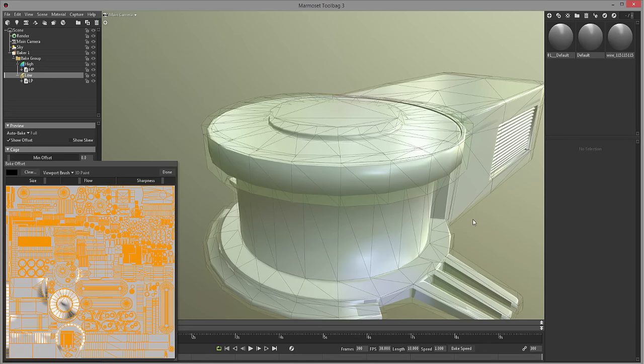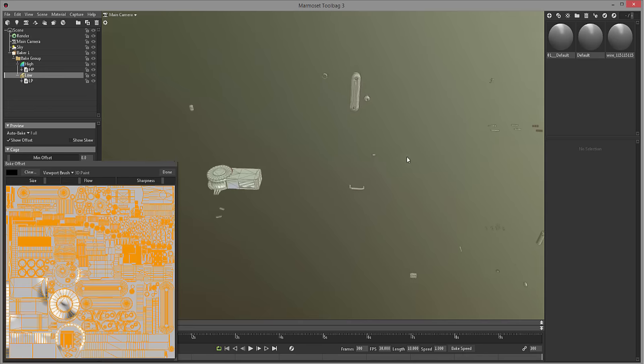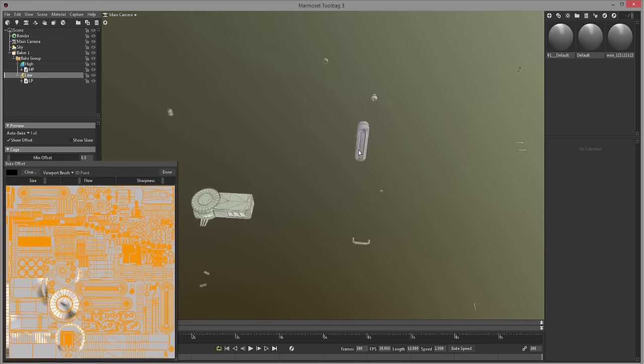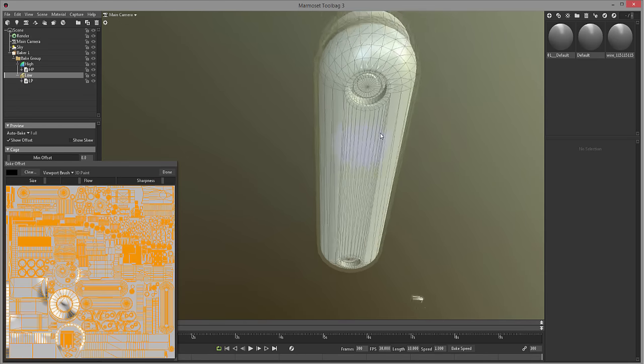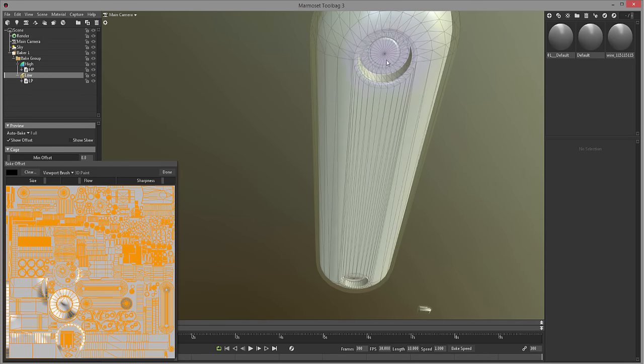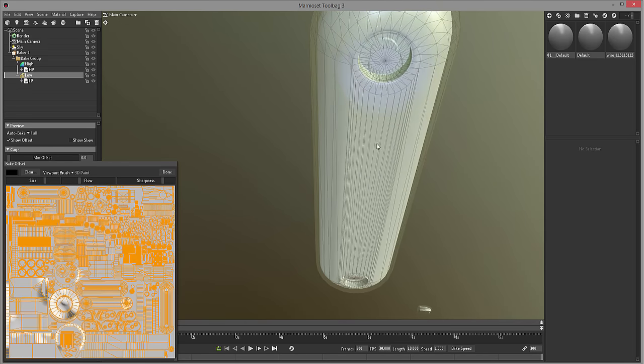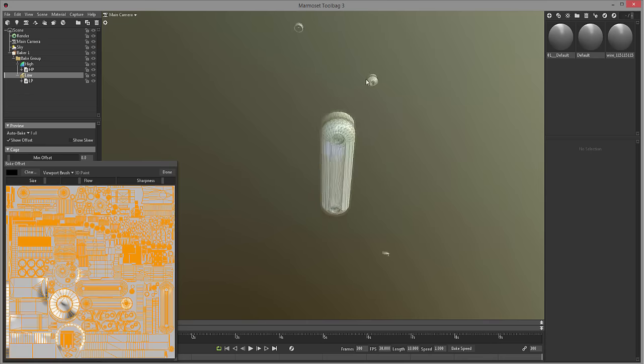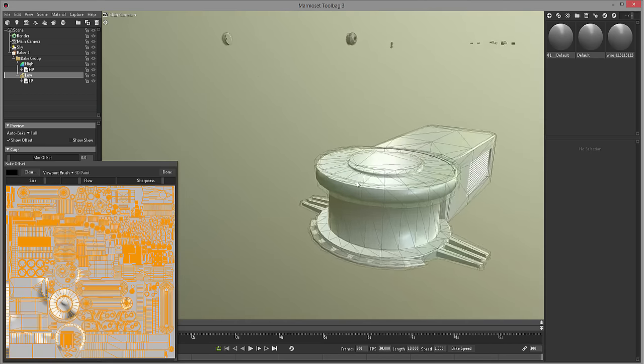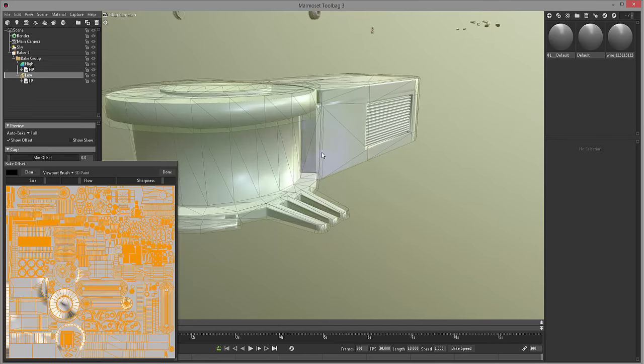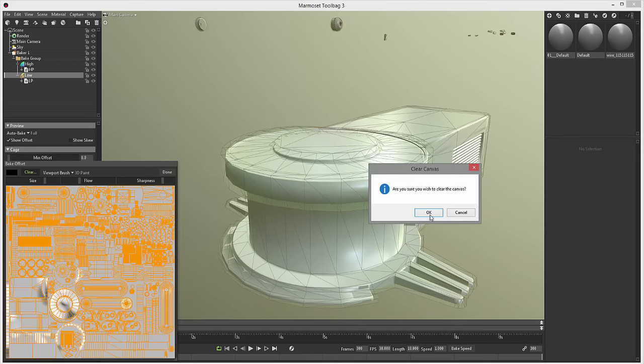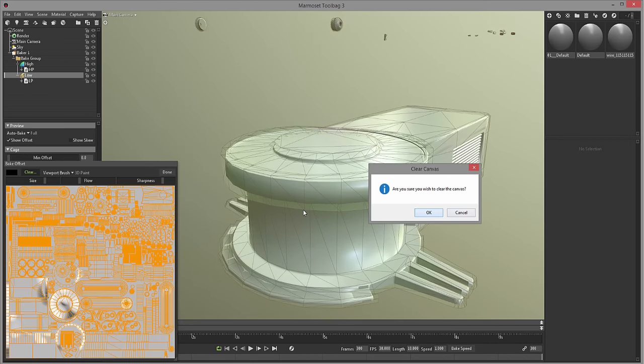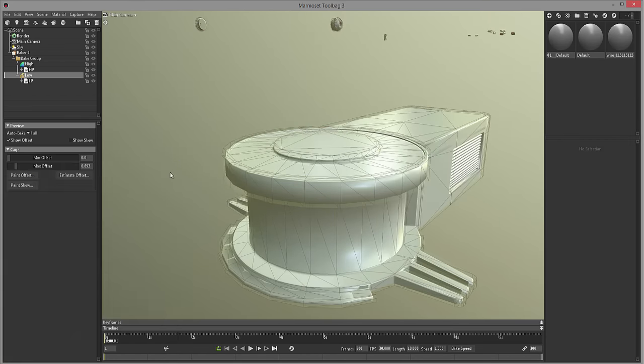If you have like one small part that you need to be slightly more out, for example to cover some screws or anything, or slightly more in, then you do not need to change the entire cage, you can only just change that part. But I'm happy with everything, so I will just clear this. This is just if you get any baking errors, often.